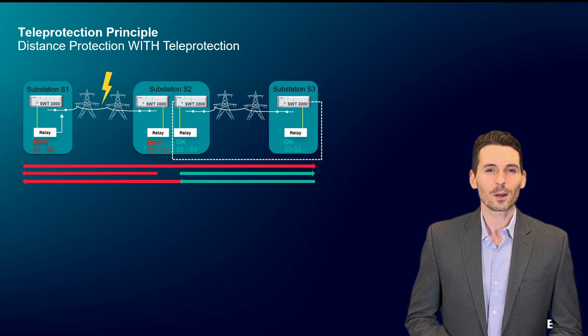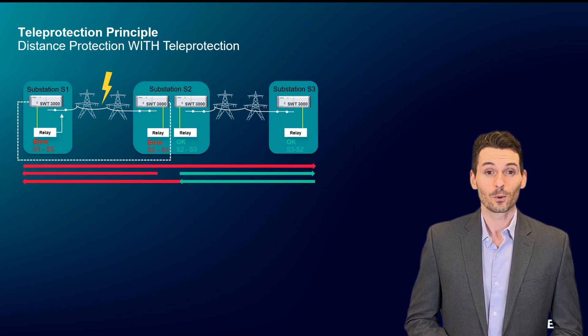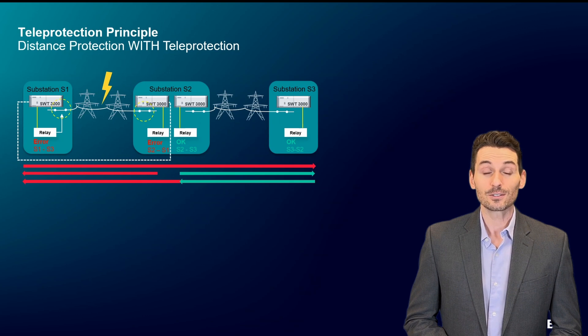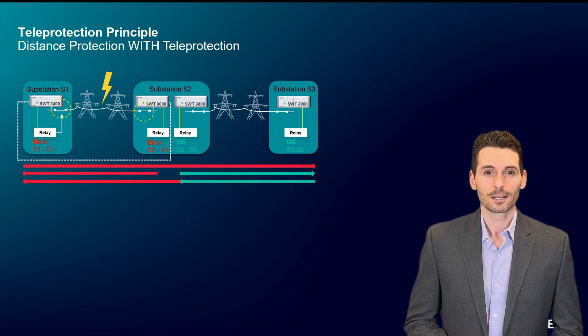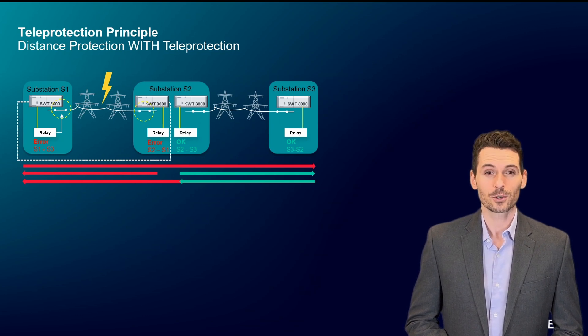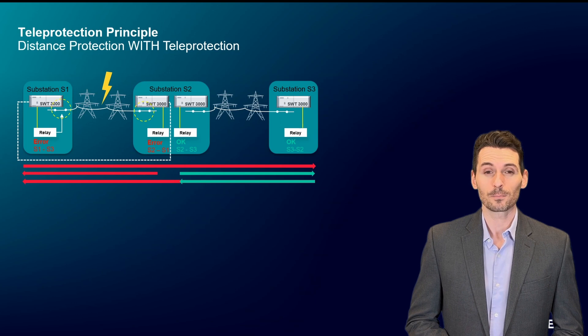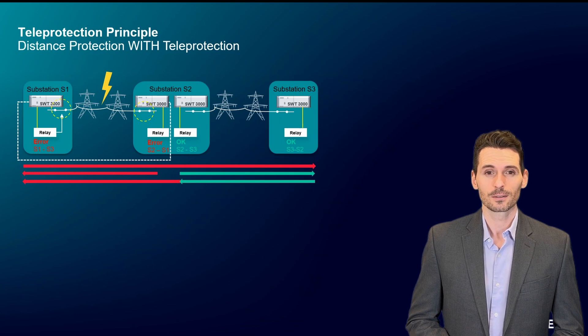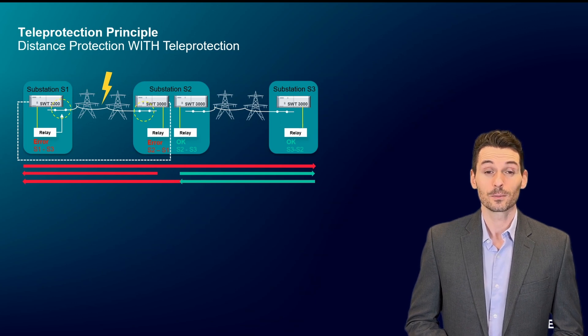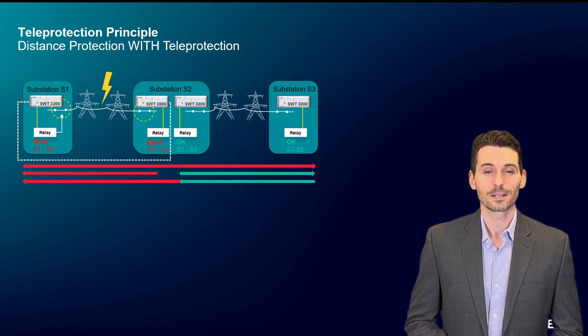Both relays report a network error between substations 1 and 2 to the protection signaling systems. This means both substations 1 and 2 detected an error between each other. The result is sent back to the protection relays.